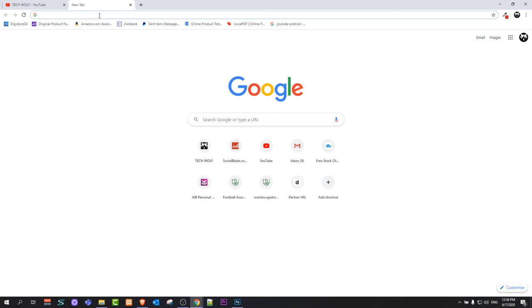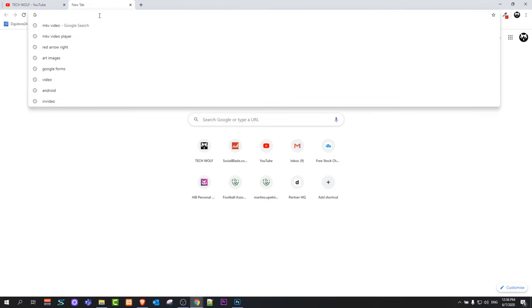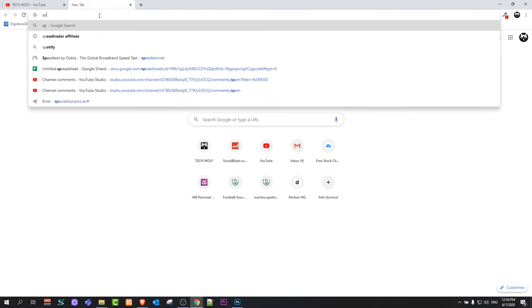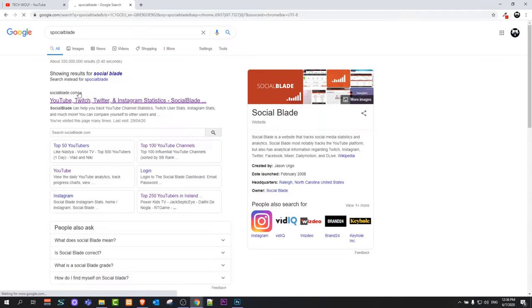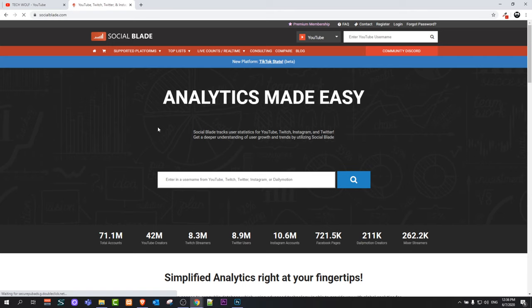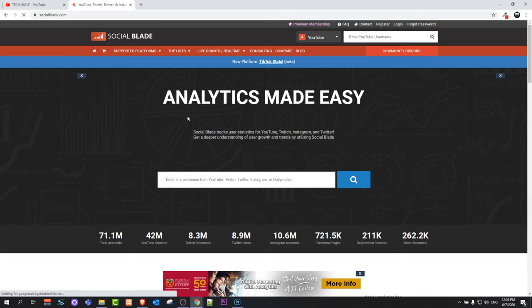To do this, just open a browser and type in SocialBlade. You'll get the first result, socialblade.com. Click on it. On this SocialBlade website you can check information about any channel on YouTube.